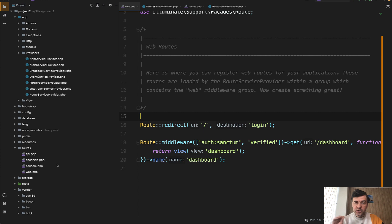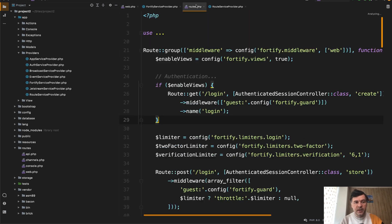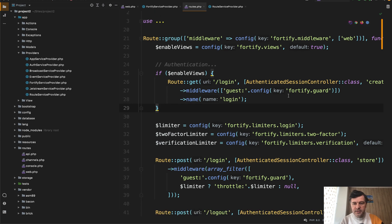So for Jetstream, if you want to dive deeper where the routes are, they are actually powered by Laravel Fortify, and the routes are listed in the vendor. So vendor Laravel Fortify routes file, and in here you can customize only Fortify guard, which in most cases should be by default.